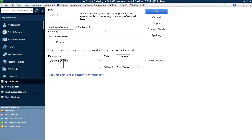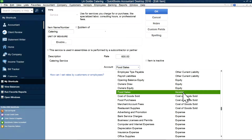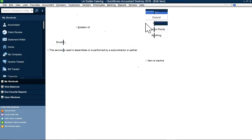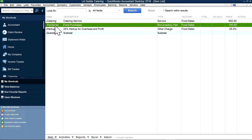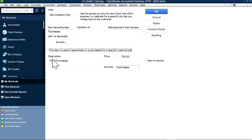So the catering item is like this — catering with a rate. If you have a setup rate, one fixed rate, then it's $600 like this, or you can leave it blank. I have $600 as a fixed price here for service. The account you want to select here is a food sales or income account — it has to be an income account. And the other one is purchases.